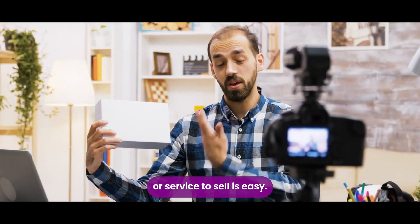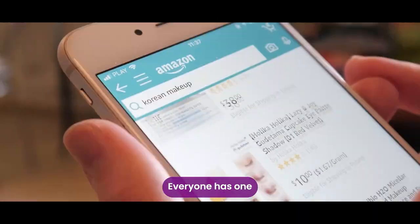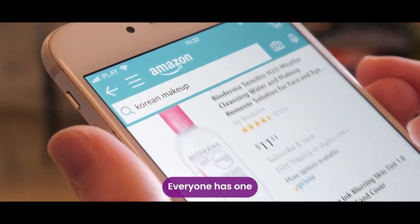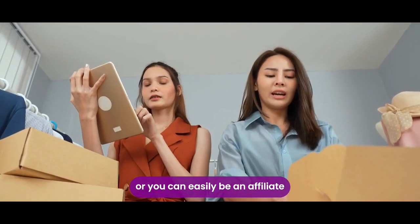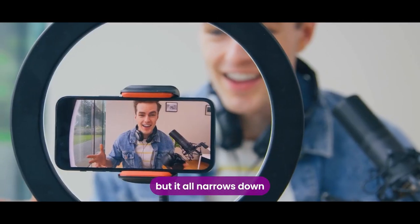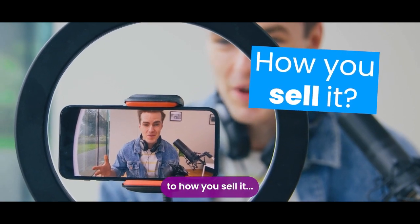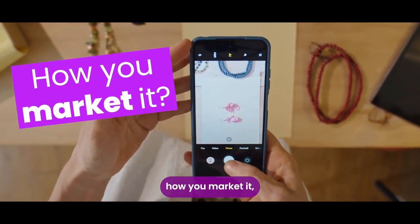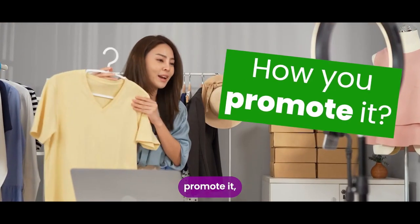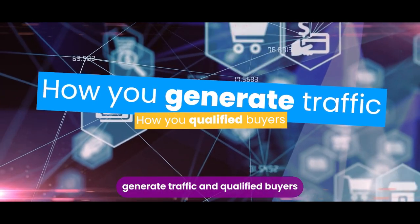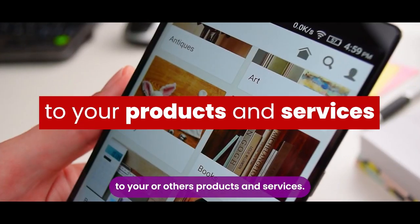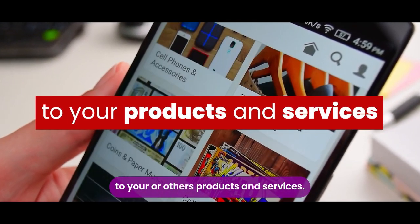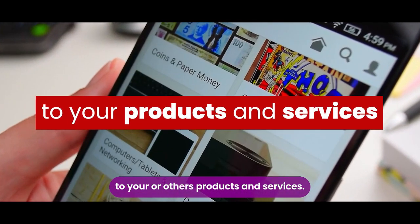Having a product or service to sell is easy, everyone has one, or you can easily be an affiliate, but it all narrows down to how you sell it, how you market it, promote it, generate traffic and qualified buyers to your or others products and services.